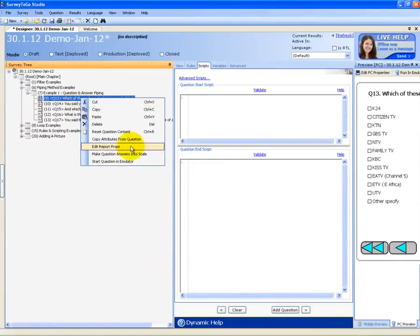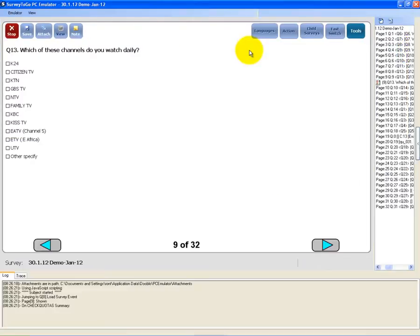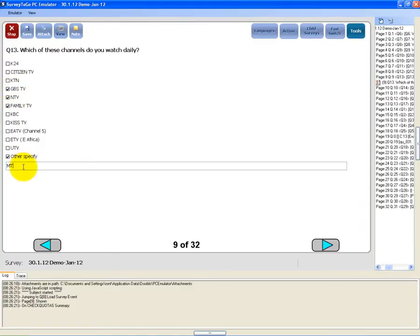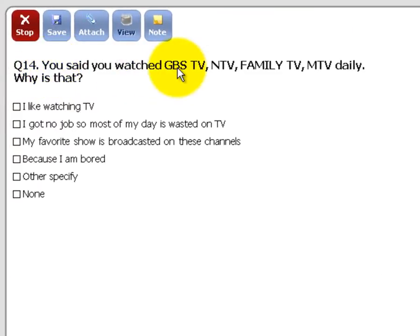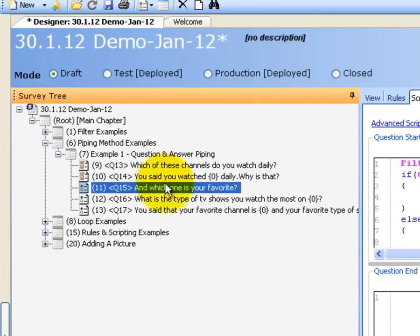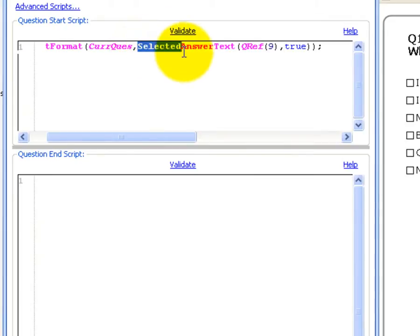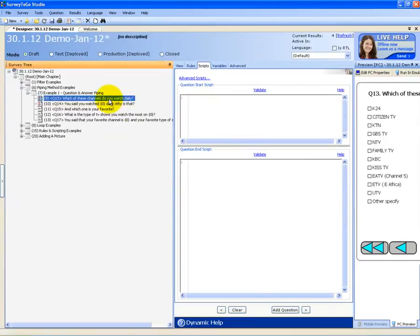Let's see an example. Let's say I chose the following channels — as you can see in the next question it will pipe the answers I chose. It says: 'You said you watch GBS TV, NTV, Family TV, MTV daily — why is that?' This happened because we used the set text format method in the current question to pipe the selected answer text of question 9, and the true value ensures the other specified text is inserted as well.